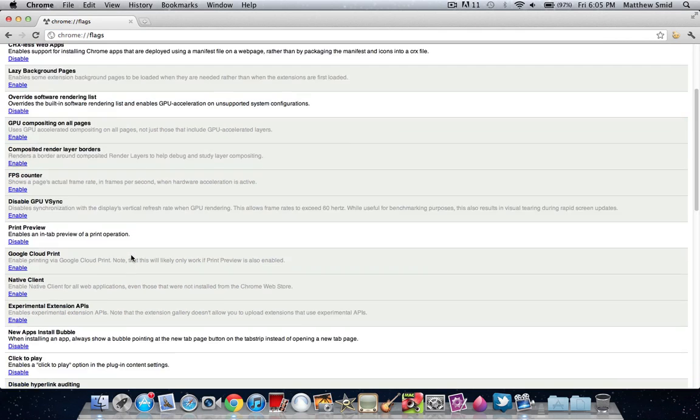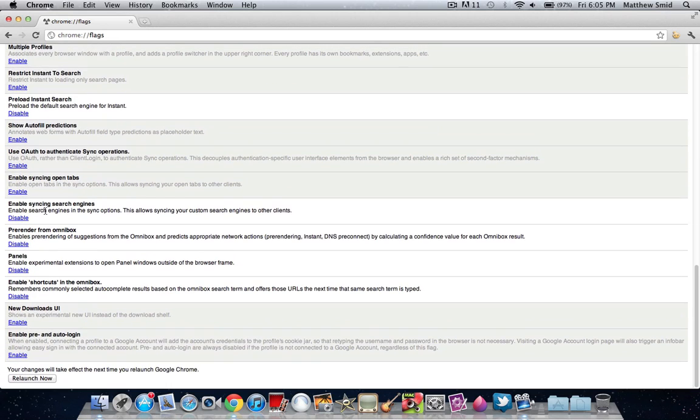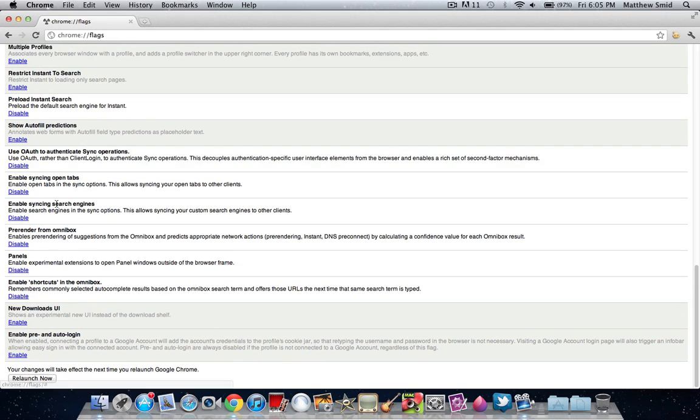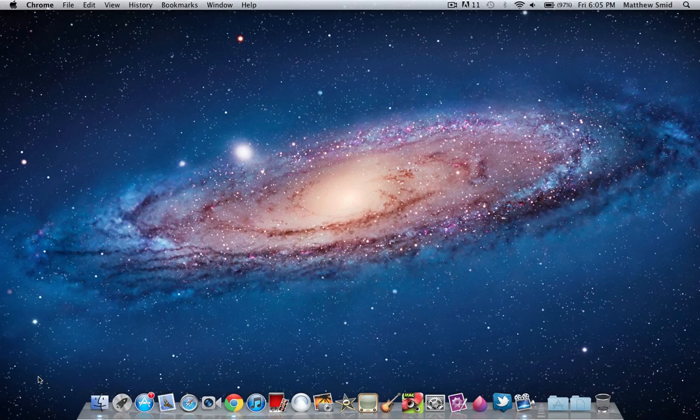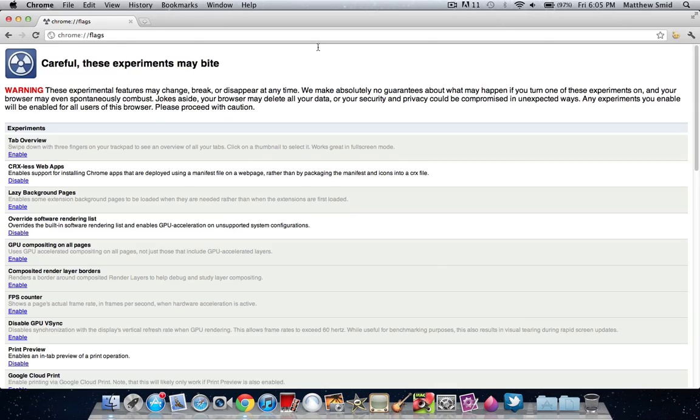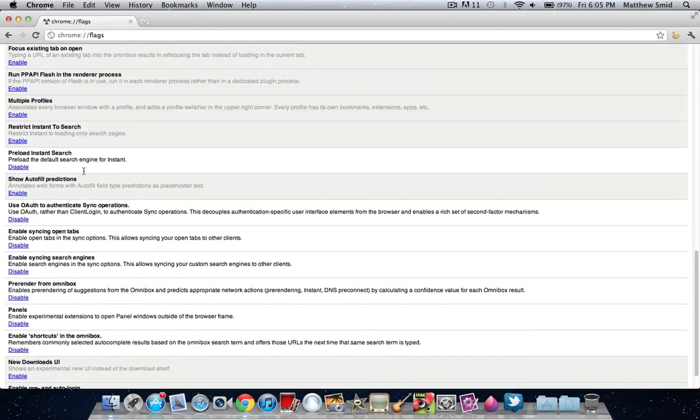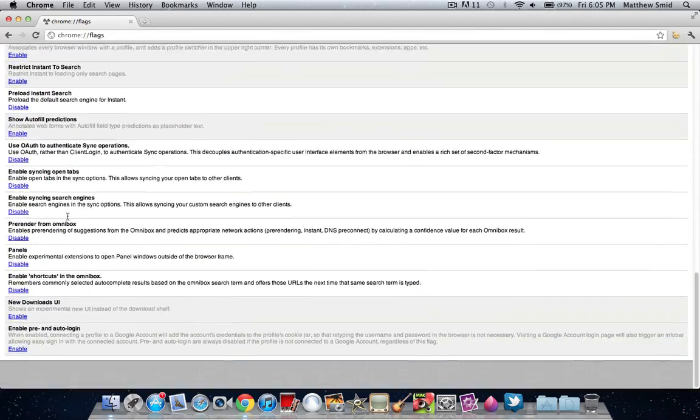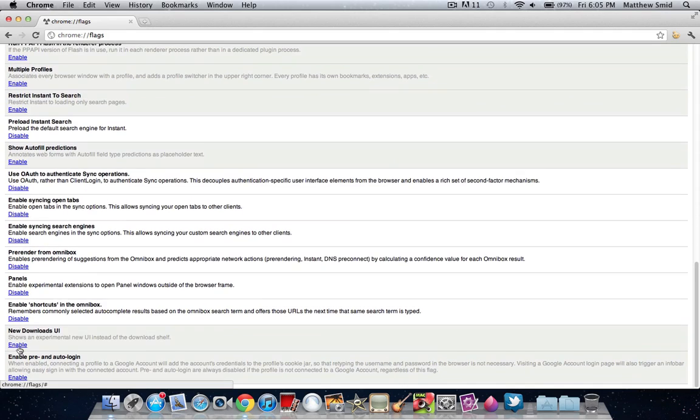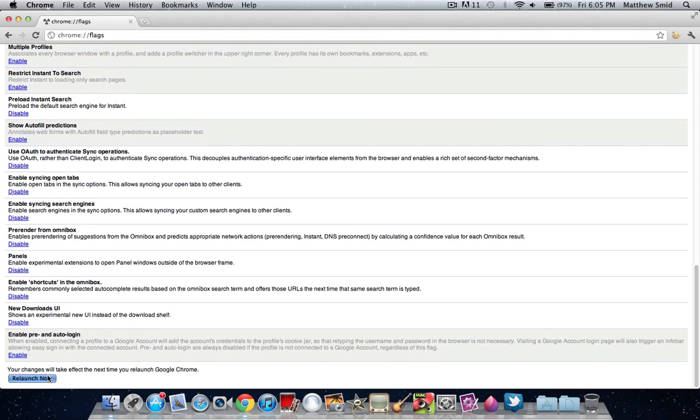Whenever you have turned on or turned off all the little tweaks that you would like to use in Google Chrome, just click relaunch now, and it will relaunch, and voila, they are saved. It's also enabled a new downloads UI.